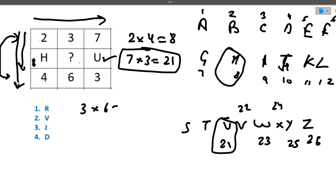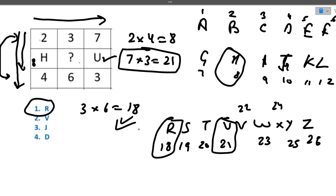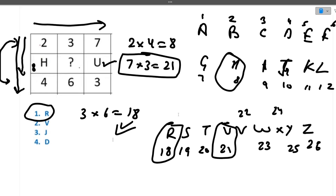Now for the missing value: 3 times 6 is 18. What is the 18th character? T is 20, S is 19, R is 18. So R is the correct value — R is the 18th character. Whenever these table questions appear, try to form the logic either column-wise or row-wise.